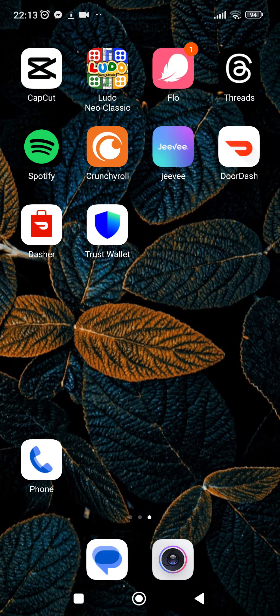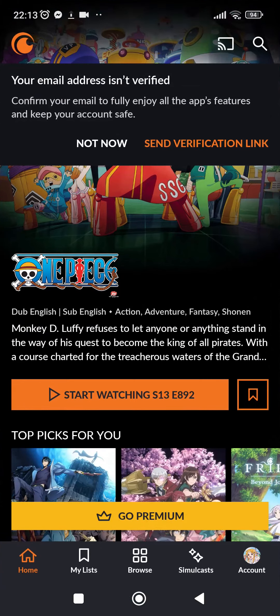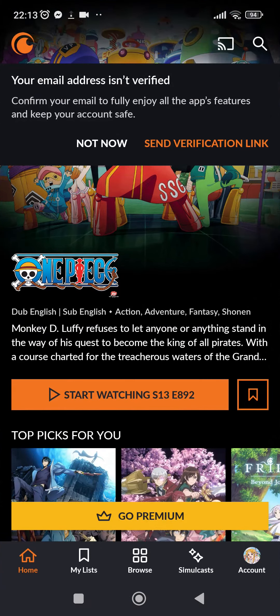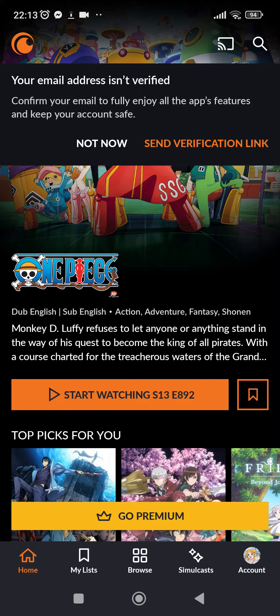Now without any further ado, let's get directly into the steps. First of all, go ahead and tap on Crunchyroll application. After you do that, you will be entering in the home screen of your Crunchyroll app.